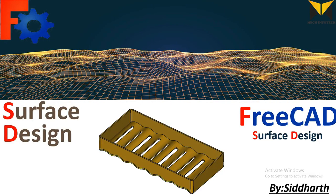Hello everyone, I am Siddharth. In this tutorial we learn surface design and I design a surface part with the help of these tools.